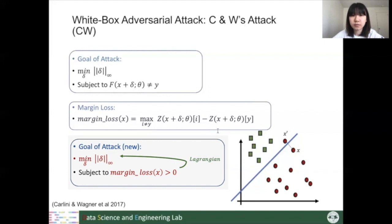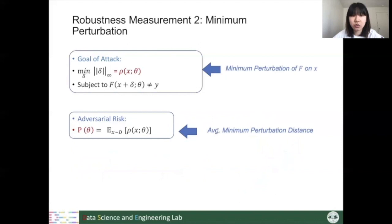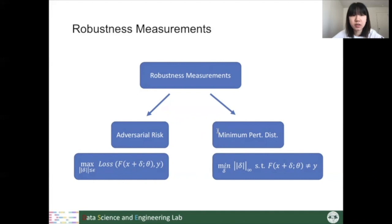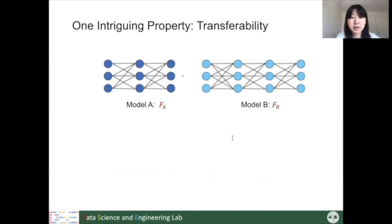From the CW formulation — minimize delta subject to the margin loss — we get clues for another way to define robustness measurement: evaluating the minimum perturbation. The average minimum perturbation can reflect the robustness of the model. As a summary, we introduced two types of attacking algorithms, and these attacks shed light on how to measure robustness of a machine learning model. Before moving to black-box attacks, we introduce an interesting property called transferability.